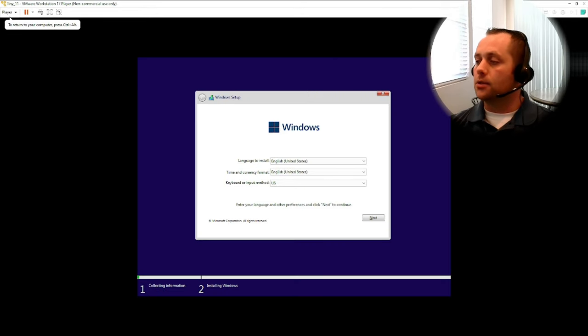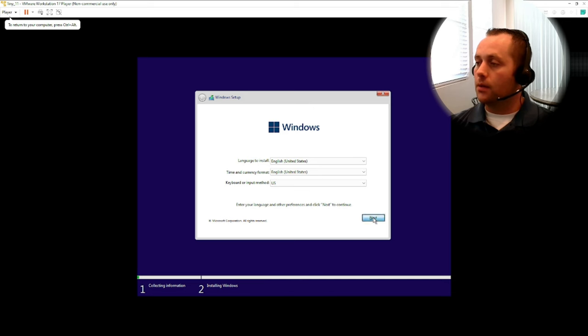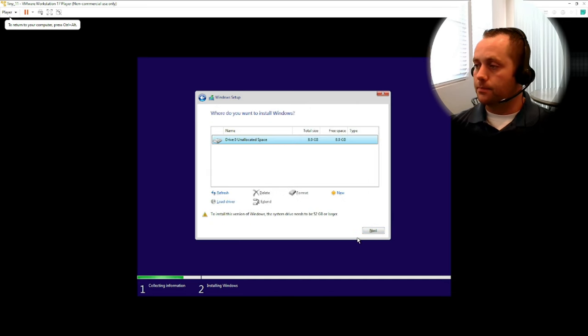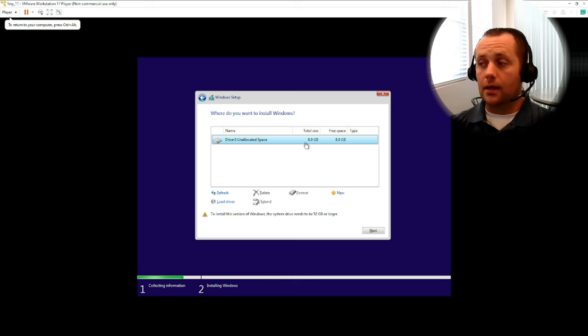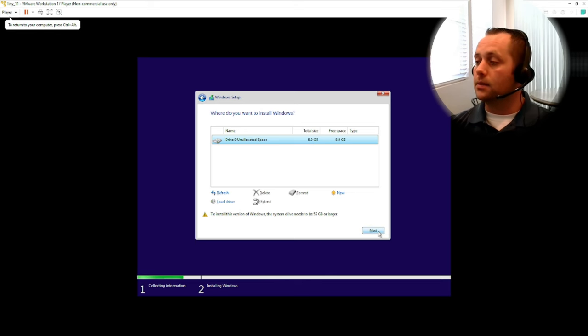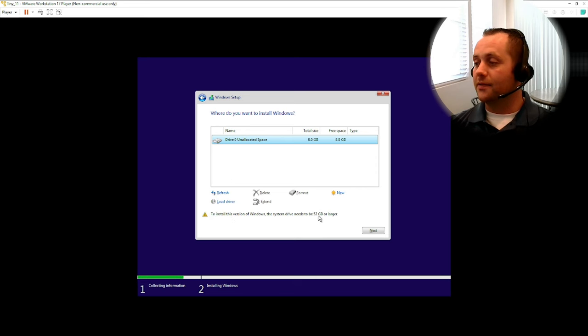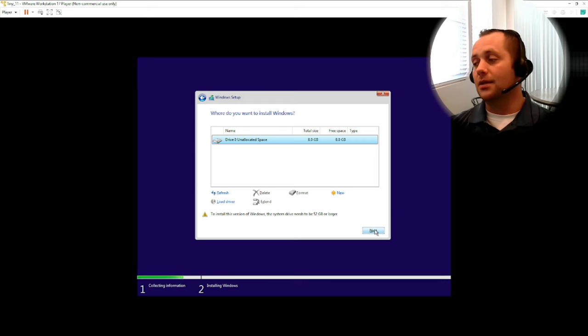Okay, so this looks familiar so far. You gotta accept the EULA. There's our drive, only eight gigs here guys, so we're gonna see. Okay, we have to install this version of Windows. The system drive needs to be 52 gigs or larger.